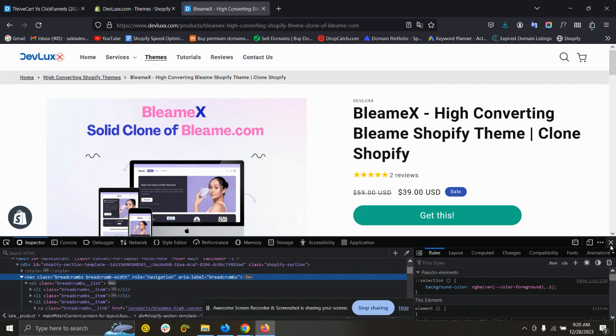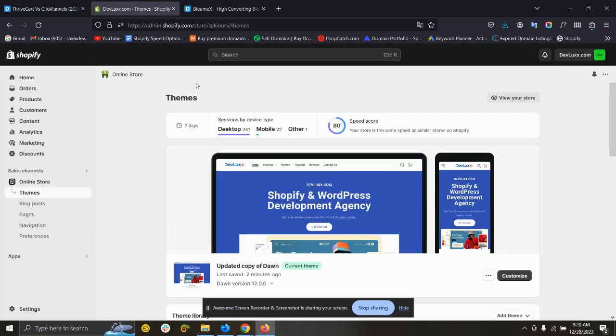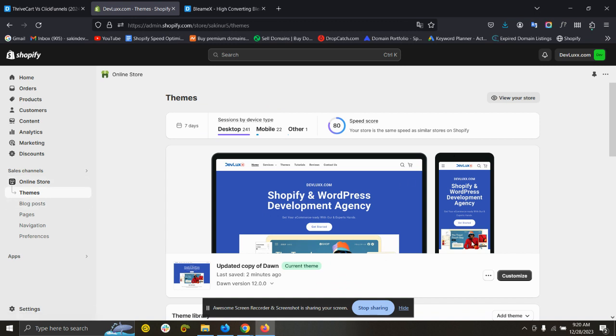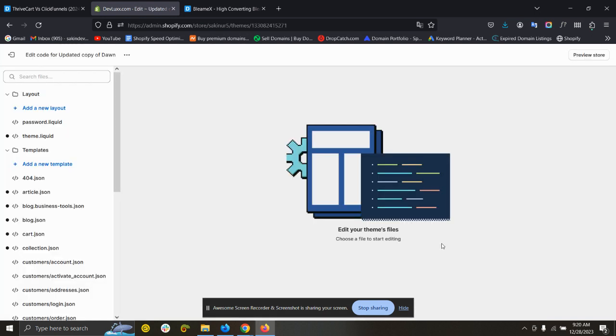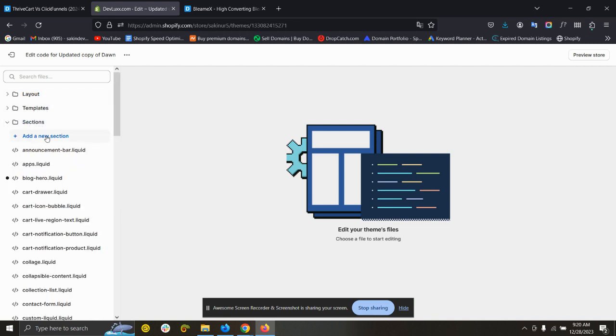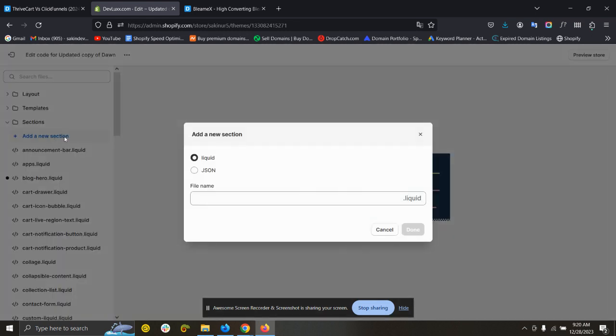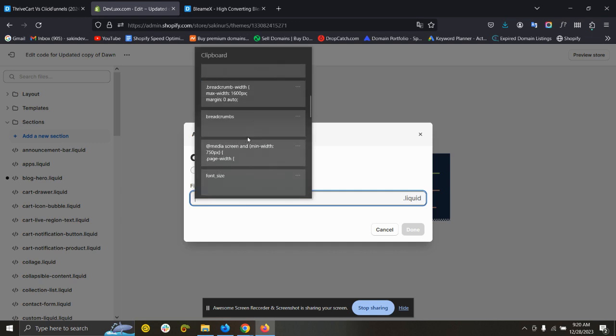Let's get started. From the theme dashboard, you need to click here and edit code, and then click here sections and add a new section and call it breadcrumbs.